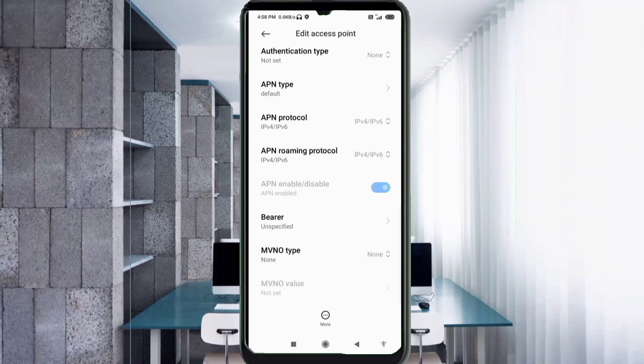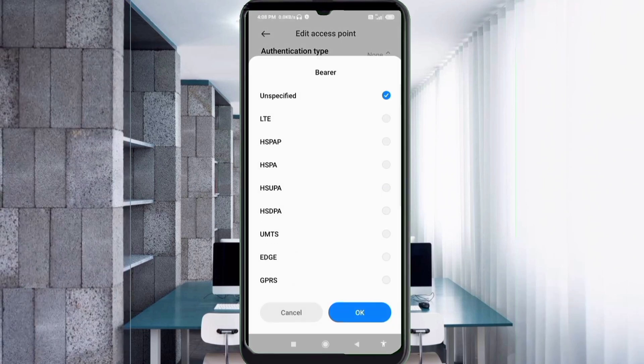Important settings. Bearer: unspecified, tick. Unspecified, tick. Tap OK.